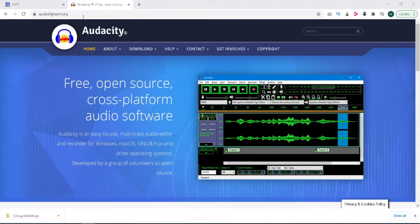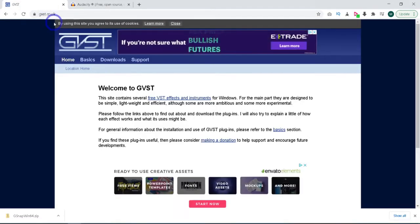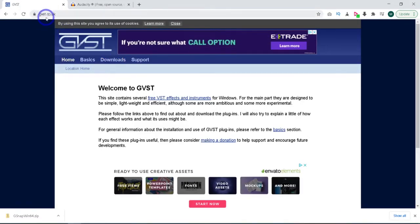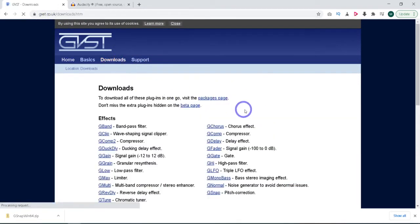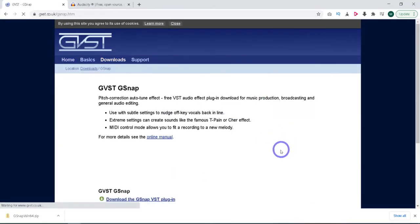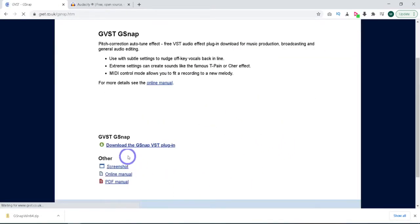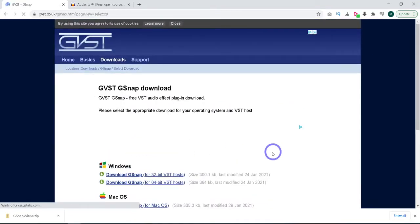I'm going to go over here to their website. If you come into the main homepage, it'll be gvst.co.uk. And then from there we need to go to the downloads, and the particular plugin we want is the G-Snap pitch correction. So I'll click that. And then from here we have download gsnap vst, the plugin.